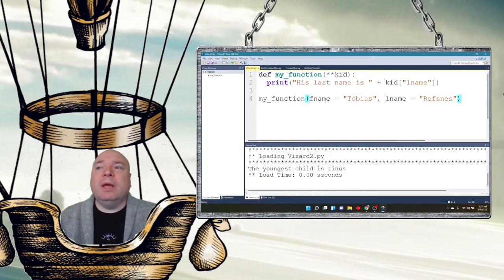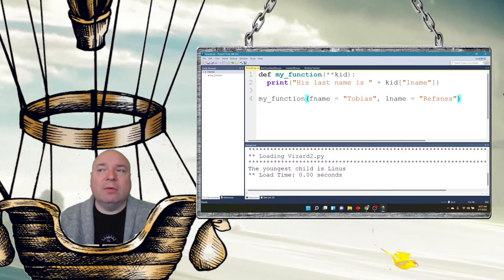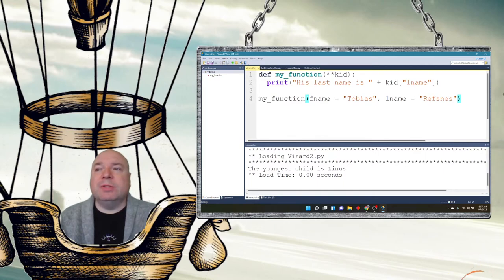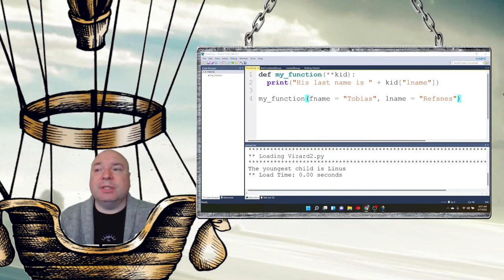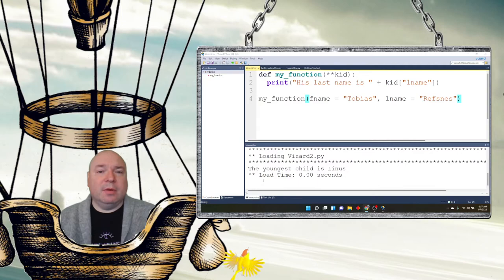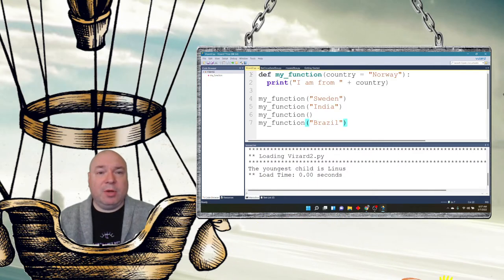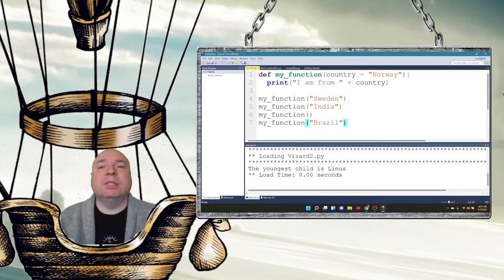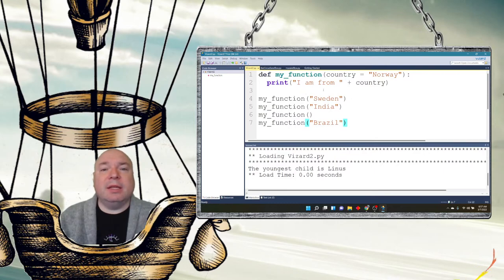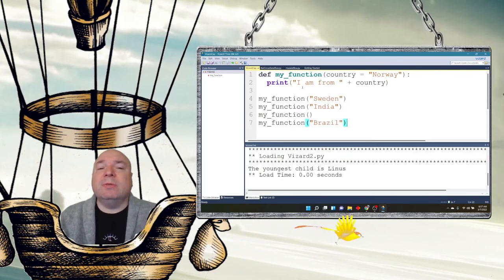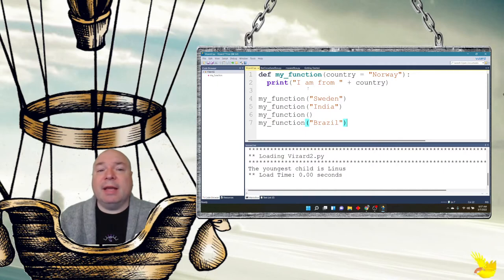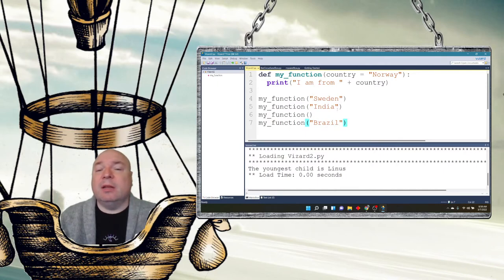We can also create what's called a default for our function. So suppose, for example, the user doesn't enter in a value. And rather than having our computer crash, we can put in some kind of default. So we create this function, but the default is assigned the value of Norway. So if they don't enter in anything, the value is going to be Norway. If they enter in something else like Sweden or India or Brazil, it's going to be one of those countries.